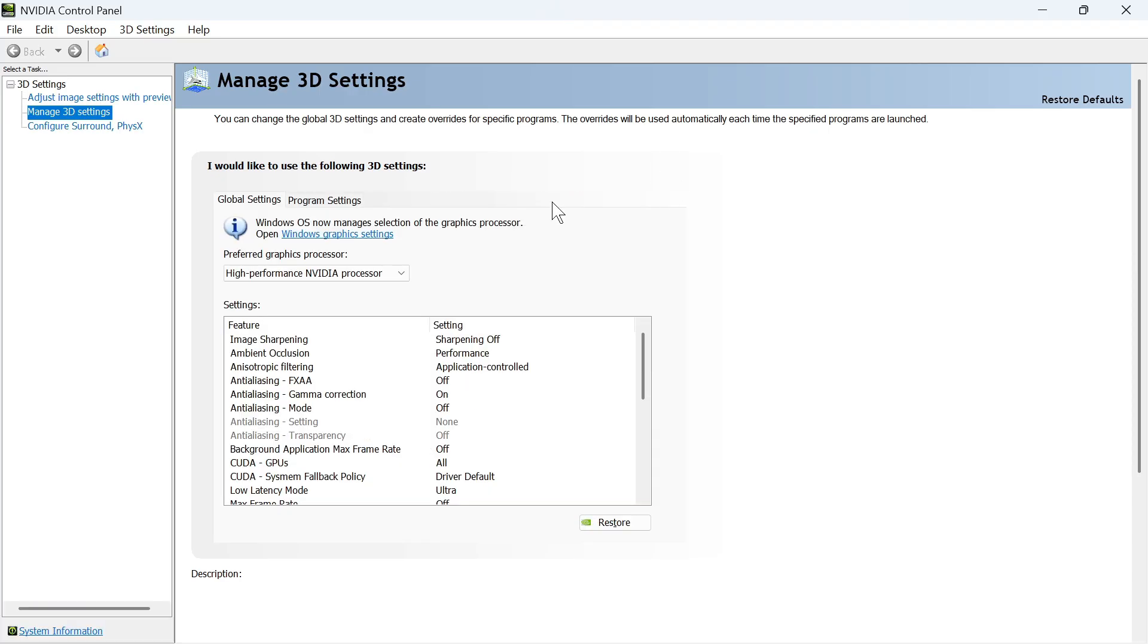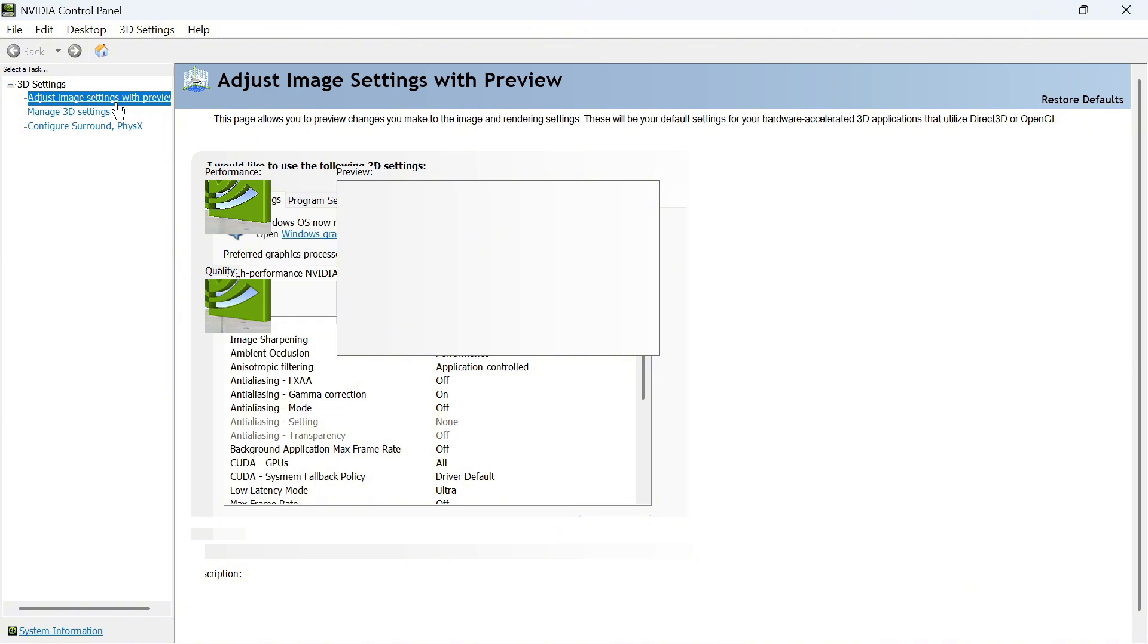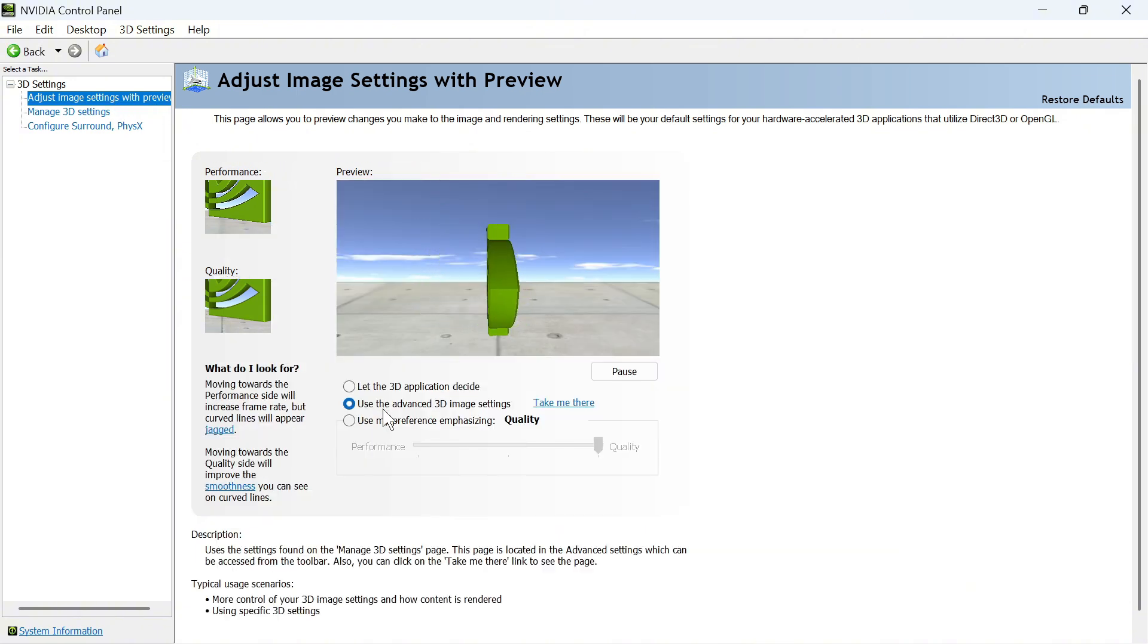So now that we have this open, I'm going to show you the best settings for Fortnite. The first thing is in the top left-hand side, click on Adjust Image Settings with Preview.